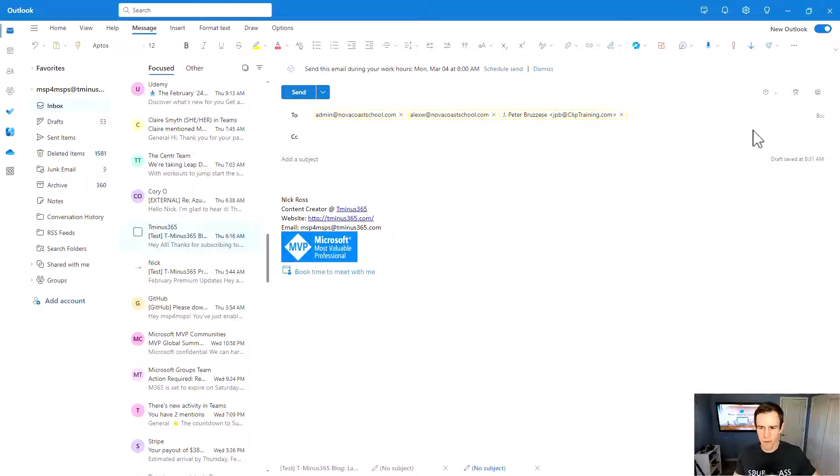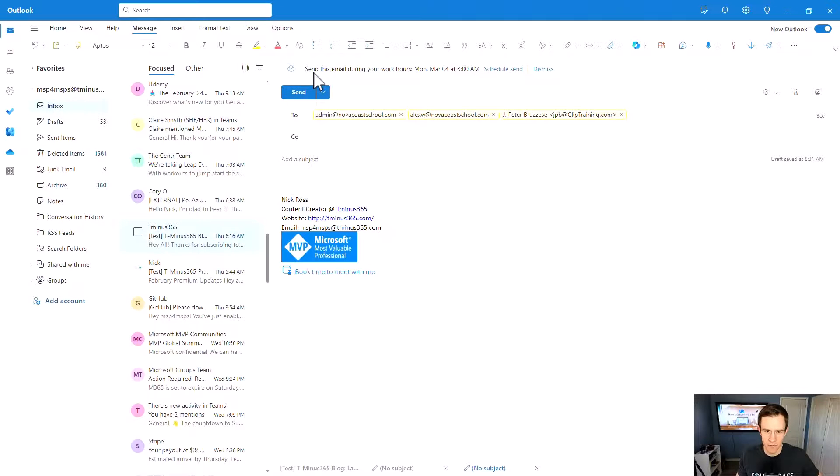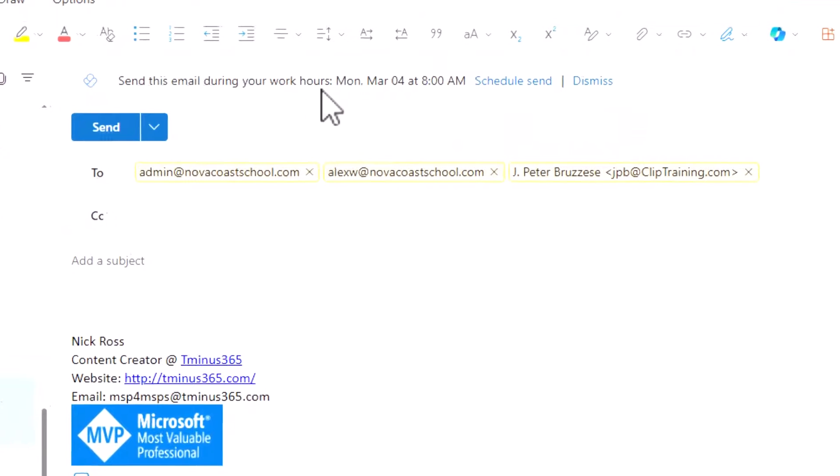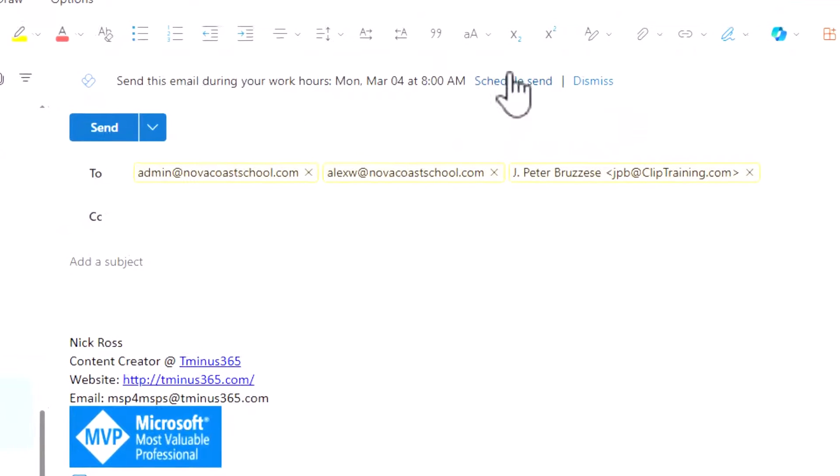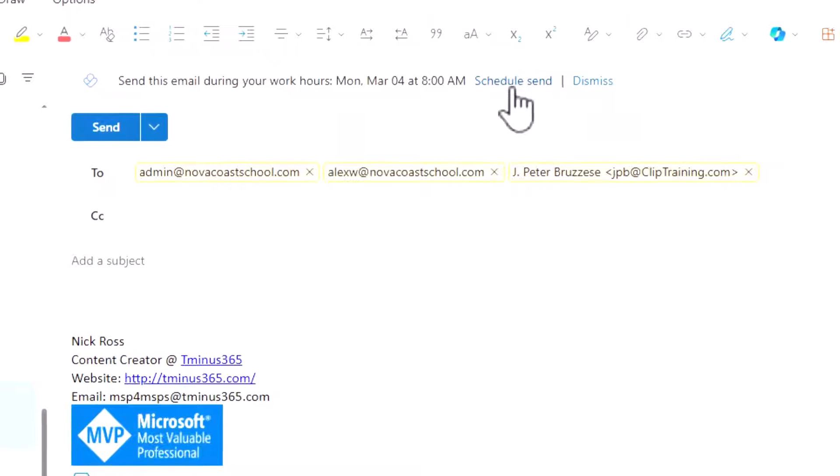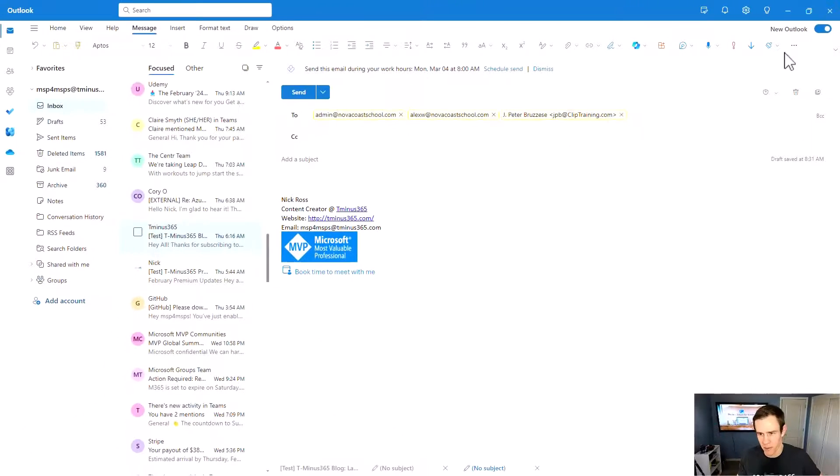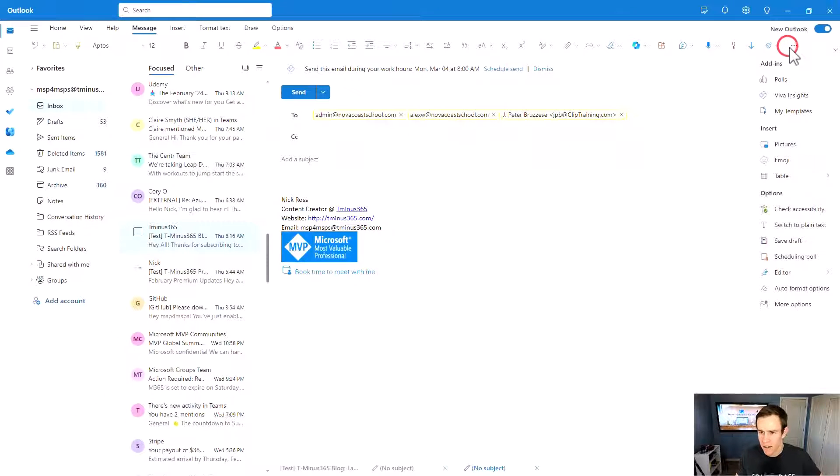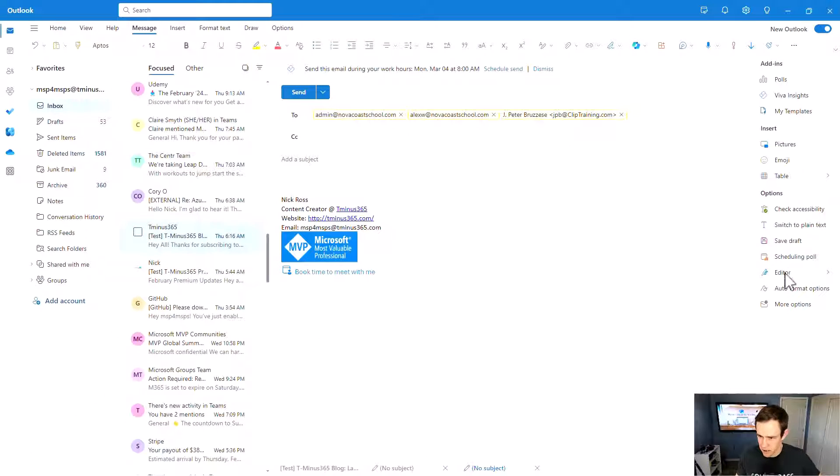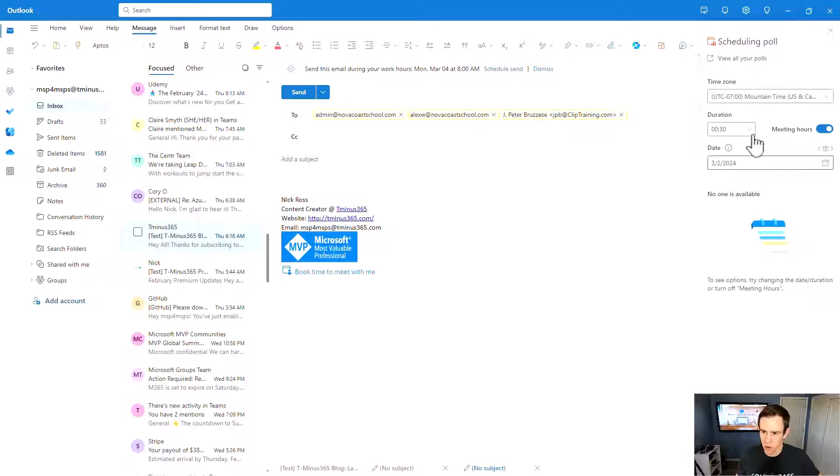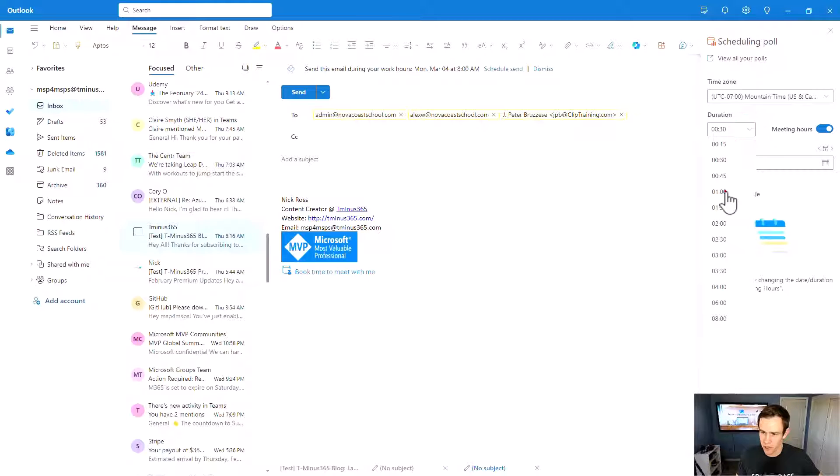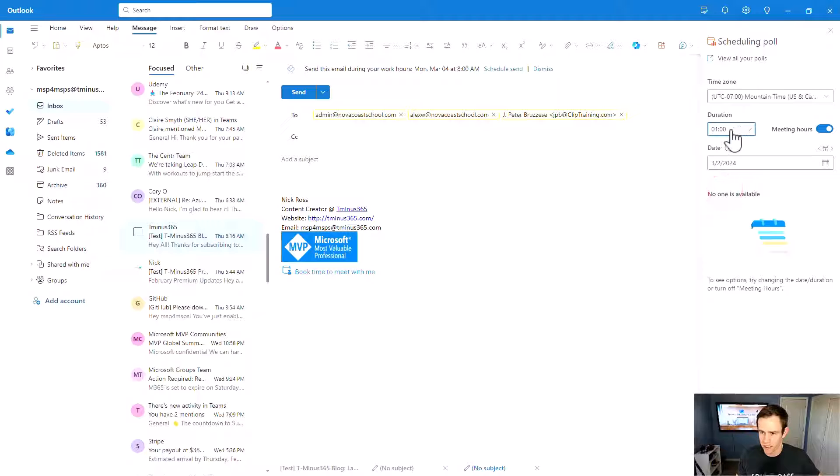So after you've added your attendees here, we can go back into the scheduling poll. And I also want to take note that if you have Viva Insights, it also has this intelligence behind scheduling during the work hours. So you can actually go into that scheduled send that I showed there natively through an automated experience. But if we go back to our scheduling poll here, we can select the time zone, we can select the duration of the meeting. So maybe I want to make this an hour-long meeting.